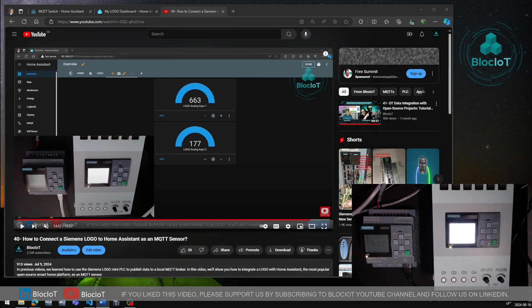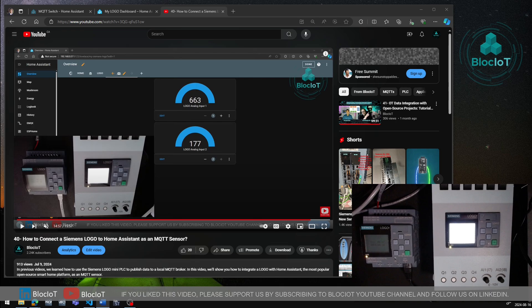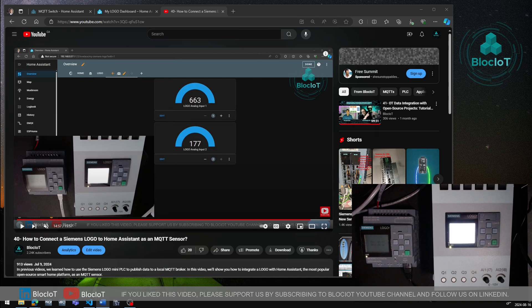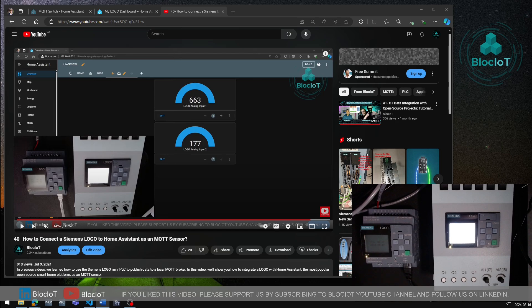Today we will be sending control commands from a Home Assistant dashboard or any other MQTT device to the logo. Particularly, we will create an MQTT switch in the Home Assistant to control the four physical outputs of the Siemens Logo device which are named as Q1, Q2, Q3 and Q4 from a Home Assistant dashboard.